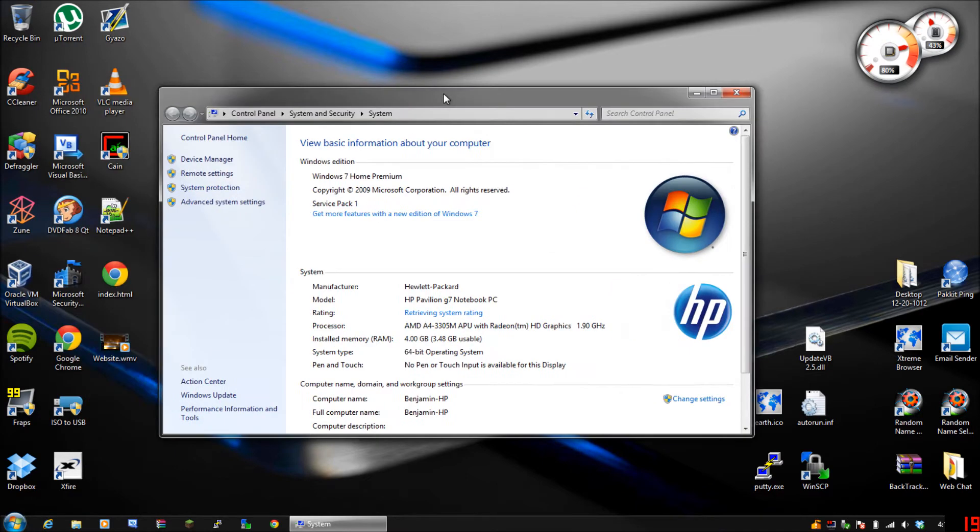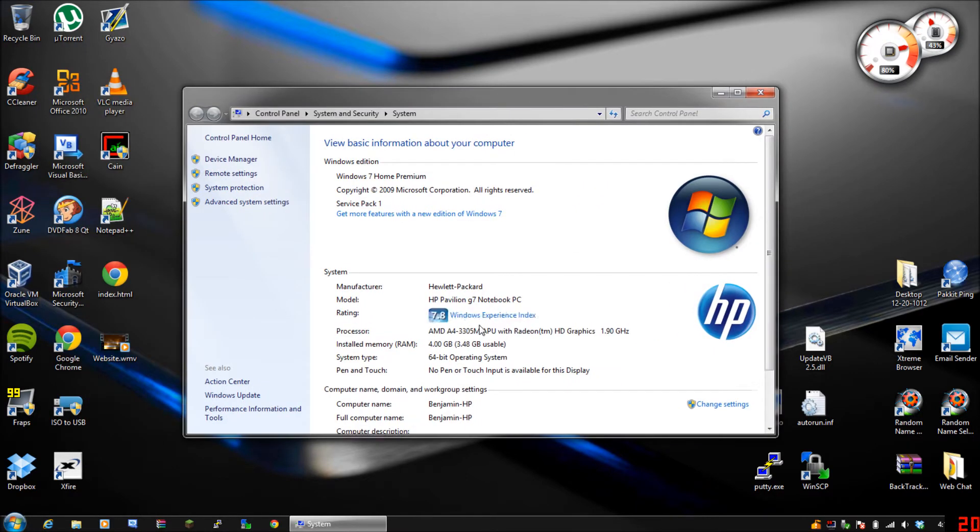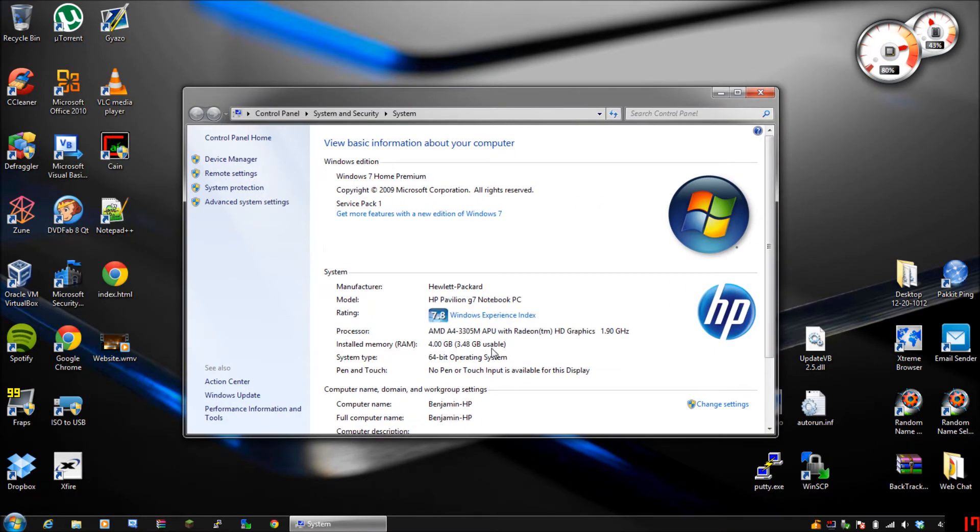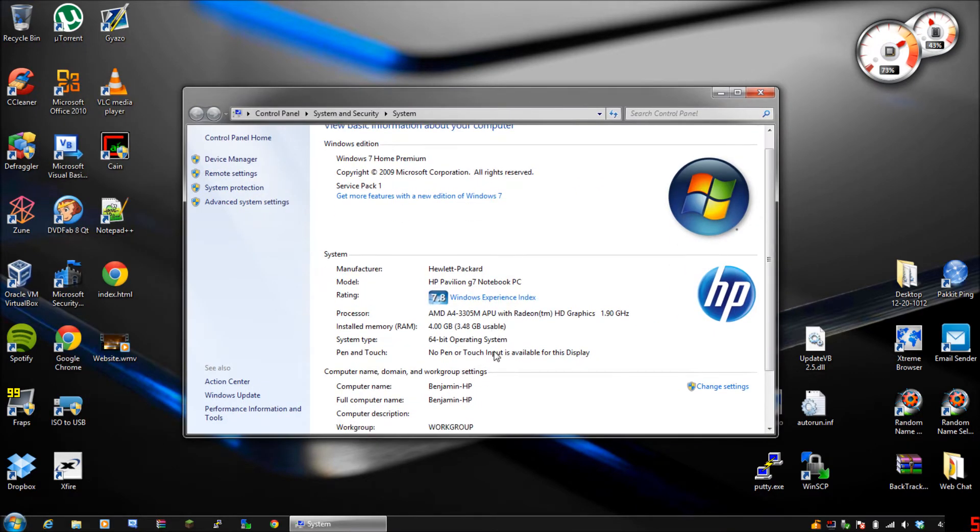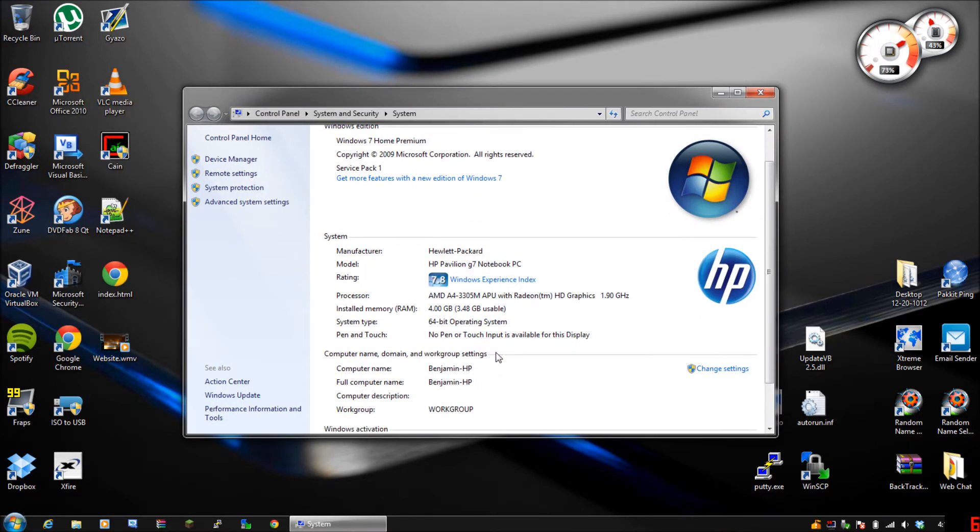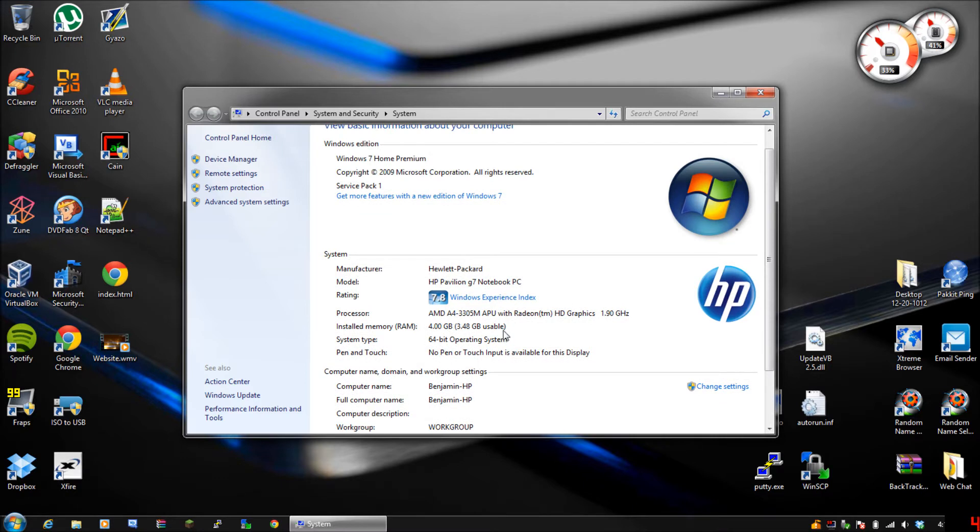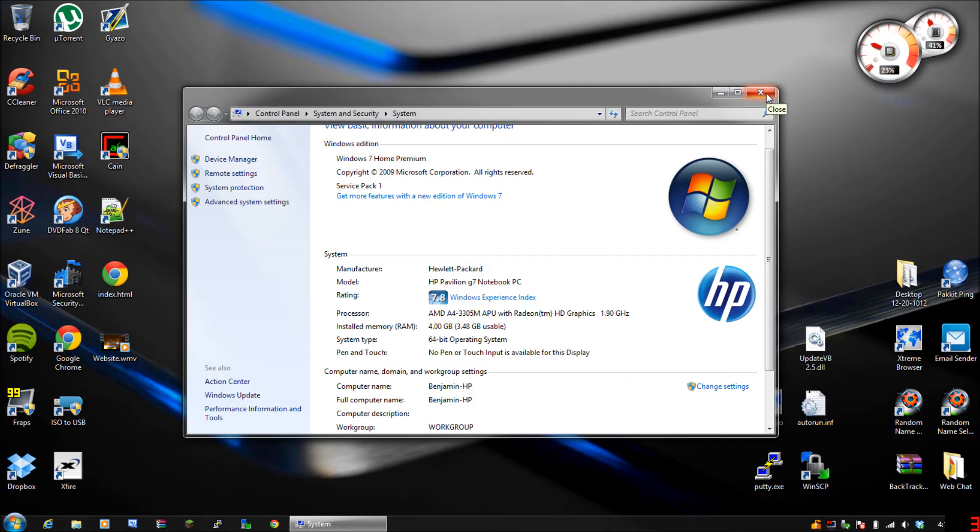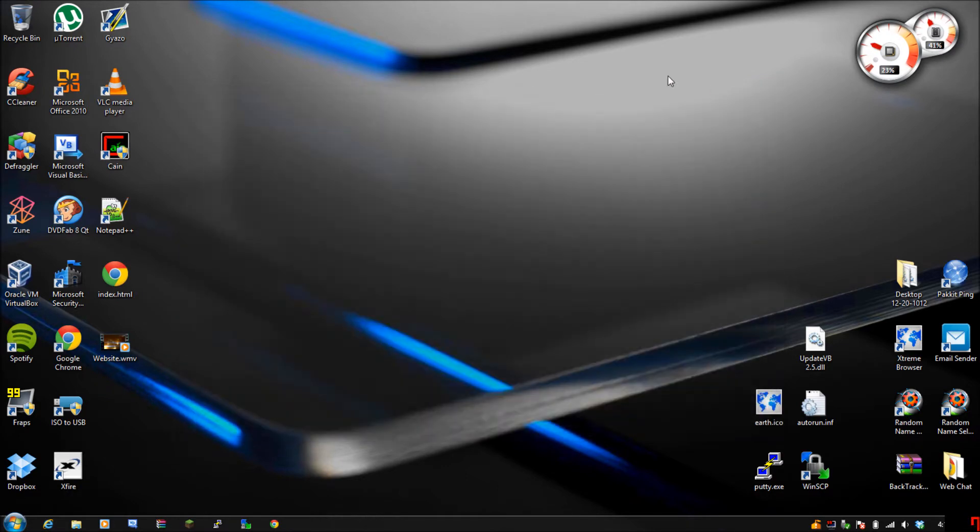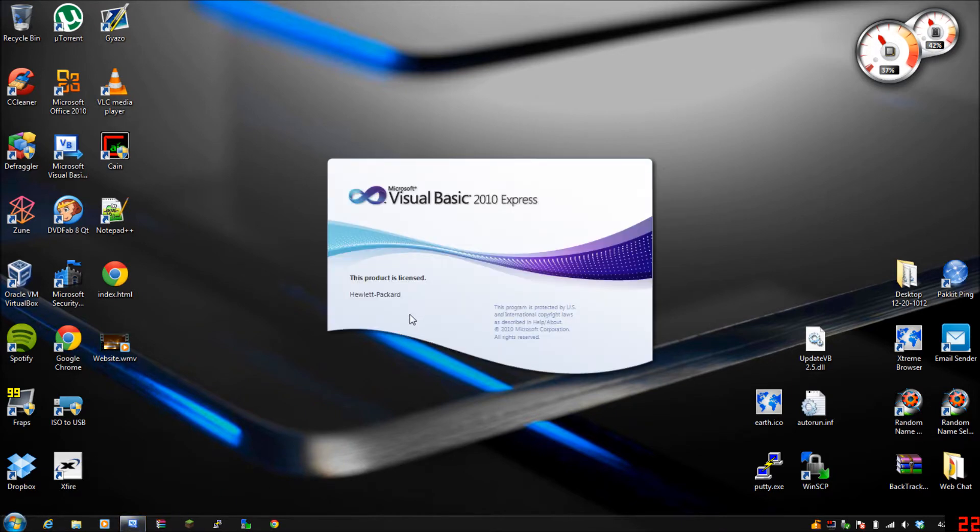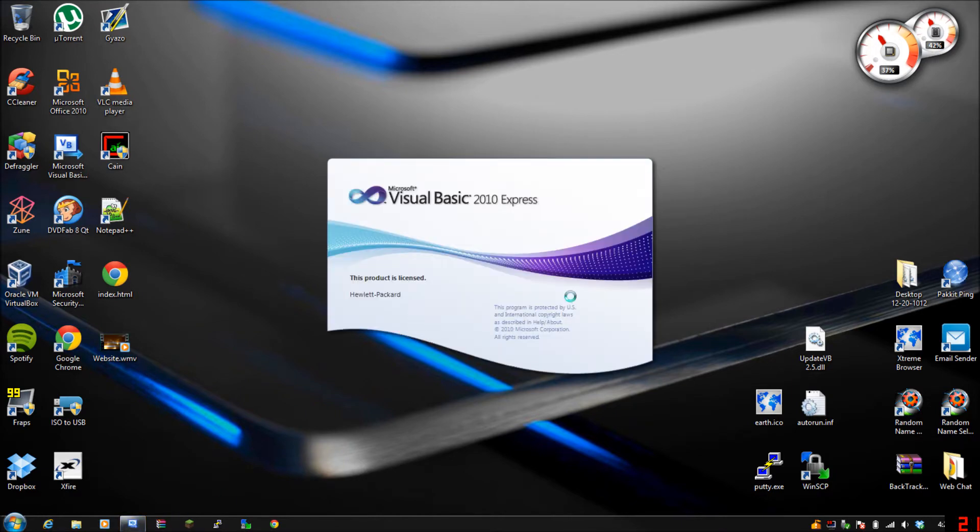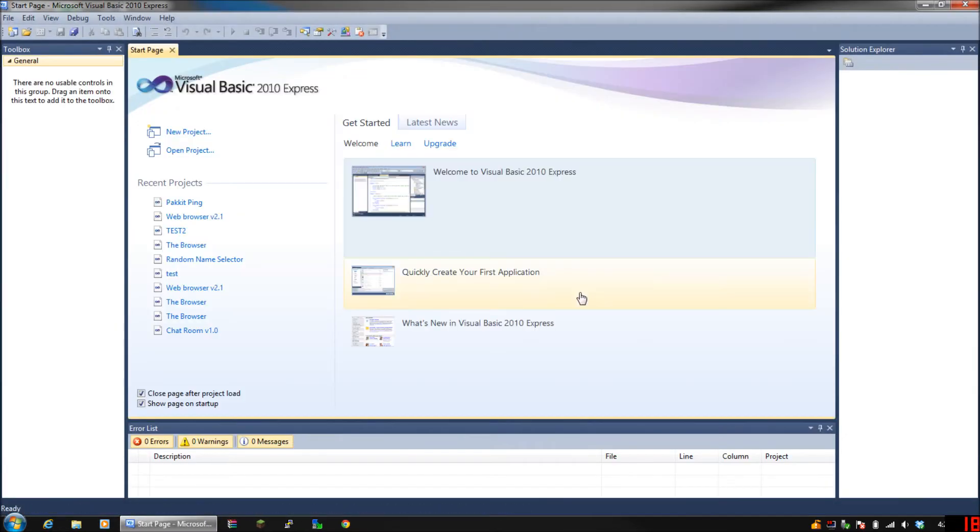This is if you don't want to have to open your system and go to, like mine is Benjamin HP. In case you don't want to have to do that, this is what I'm going to be showing you - how to make a program in Visual Basic do it for you.